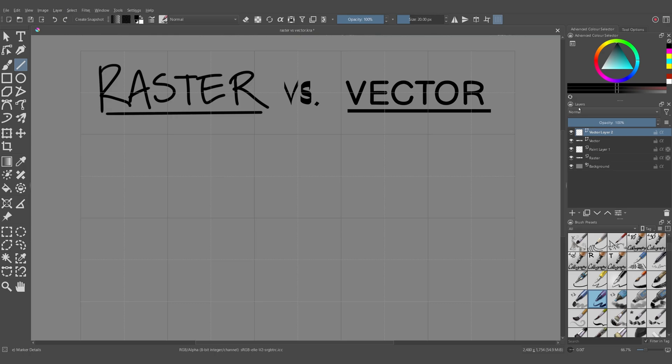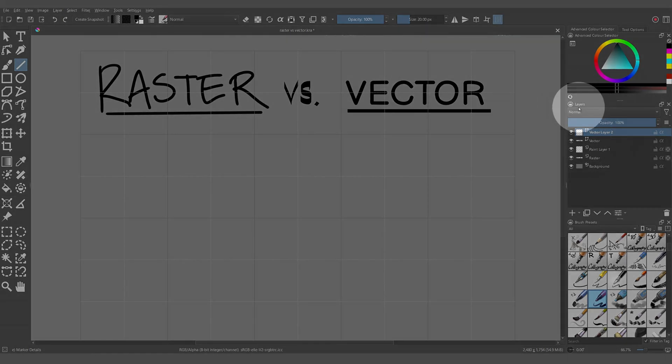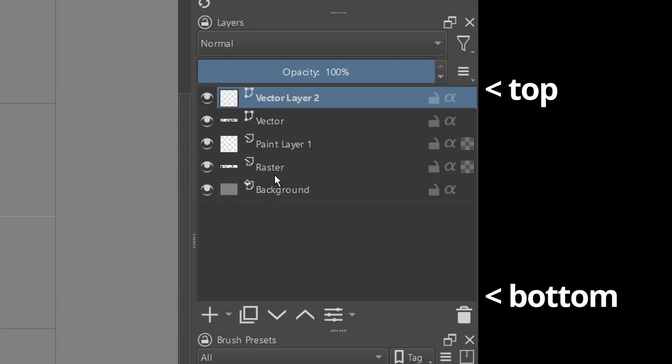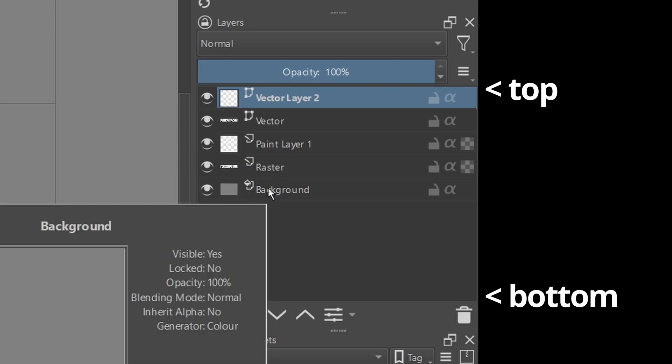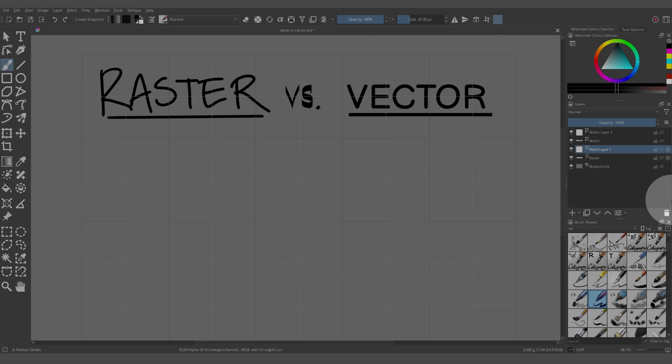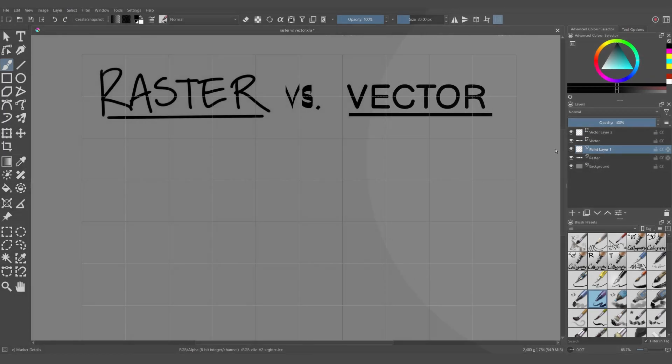All of the layers are in a stack here in the layers docker, and the stack is used to basically say what's on top of what. Before you select any tools on the left-hand sidebar here, you want to make sure that you have the right layer selected.